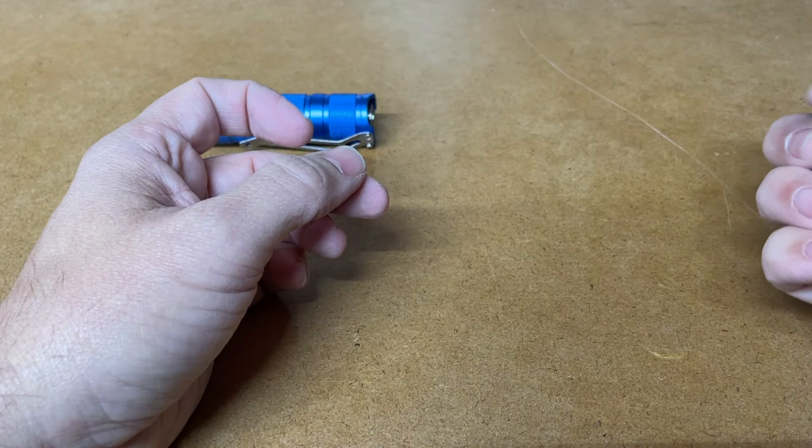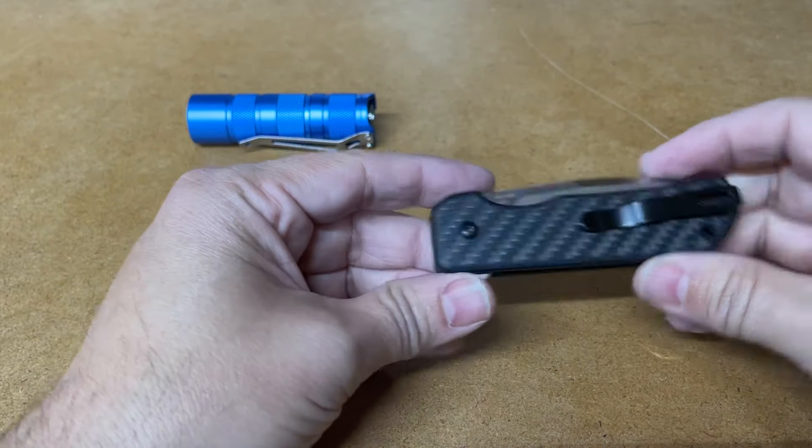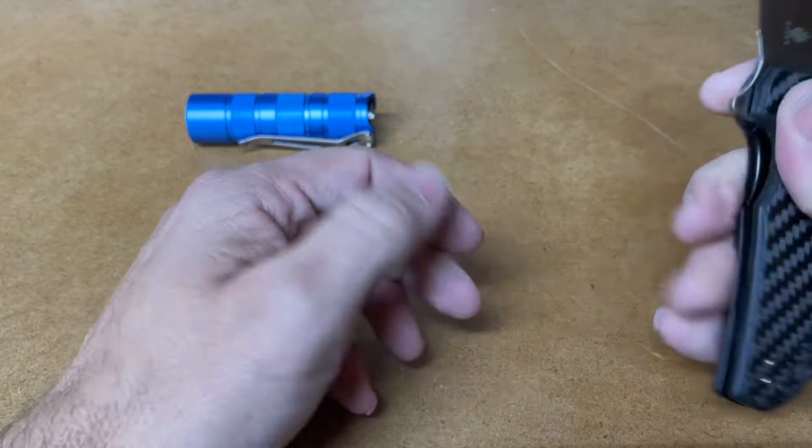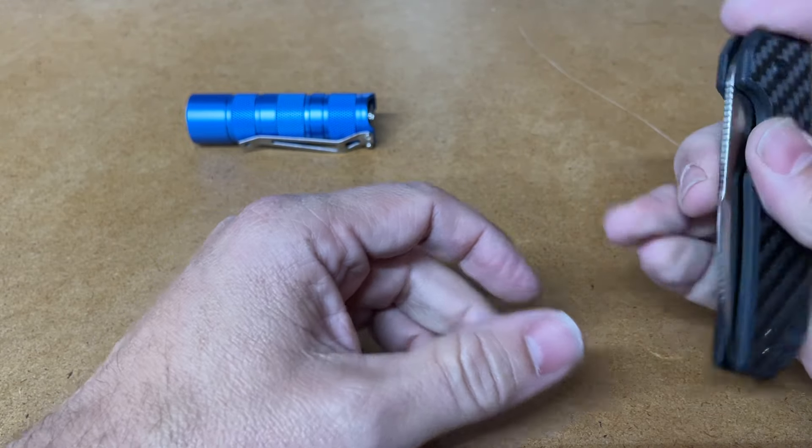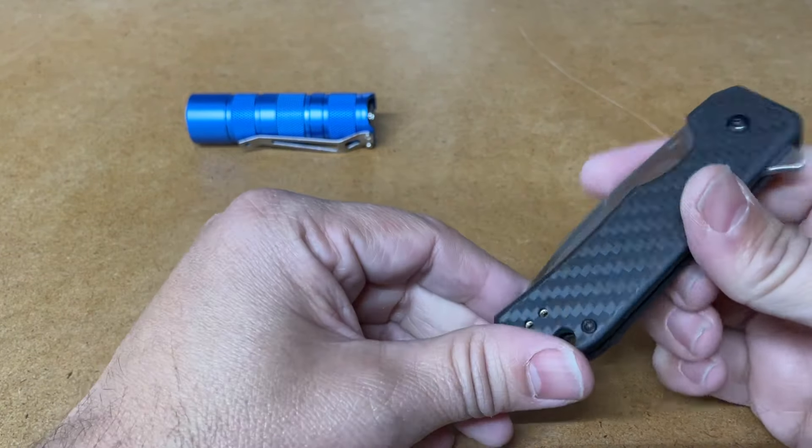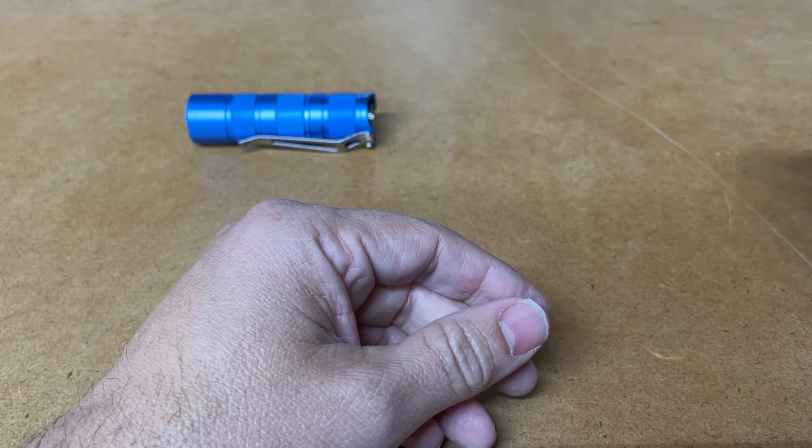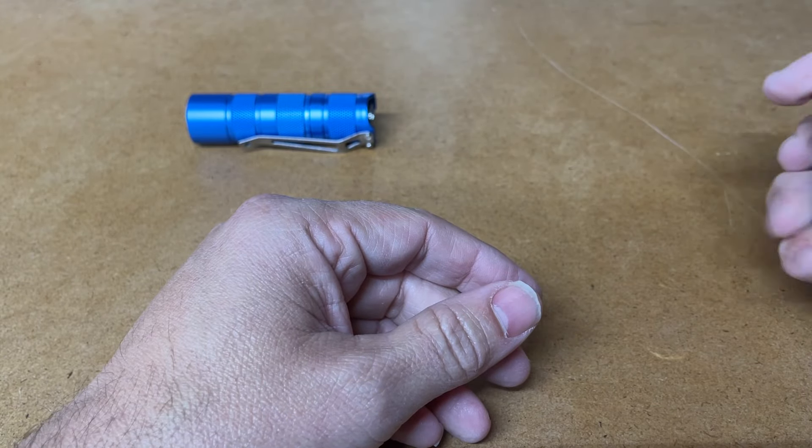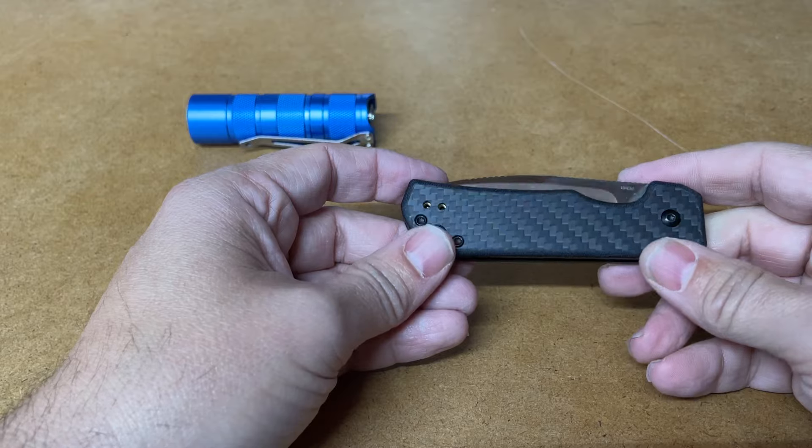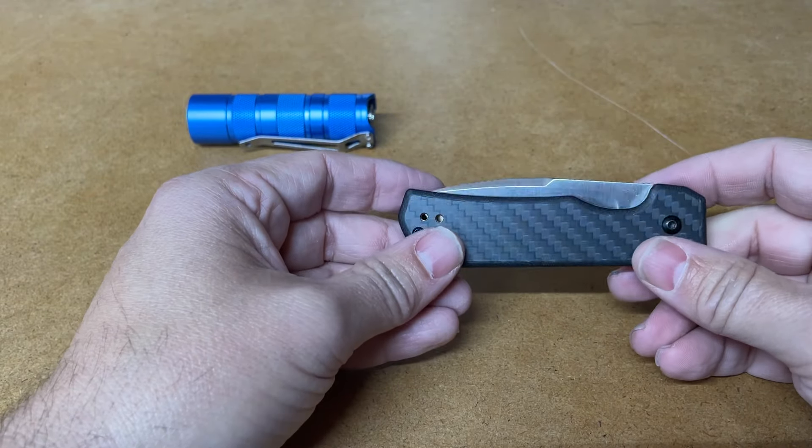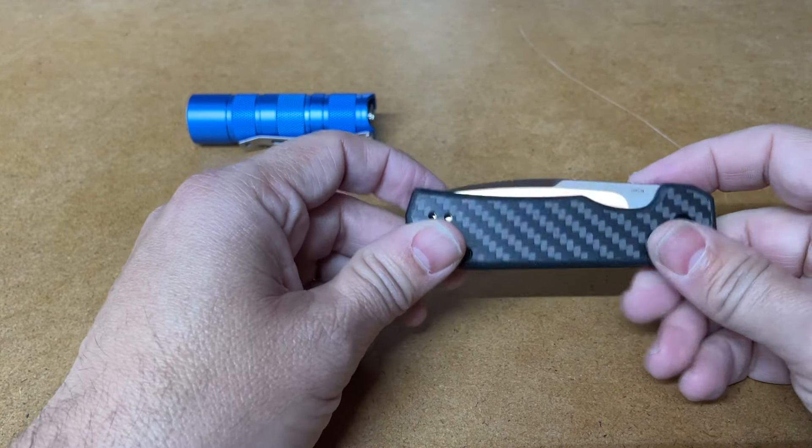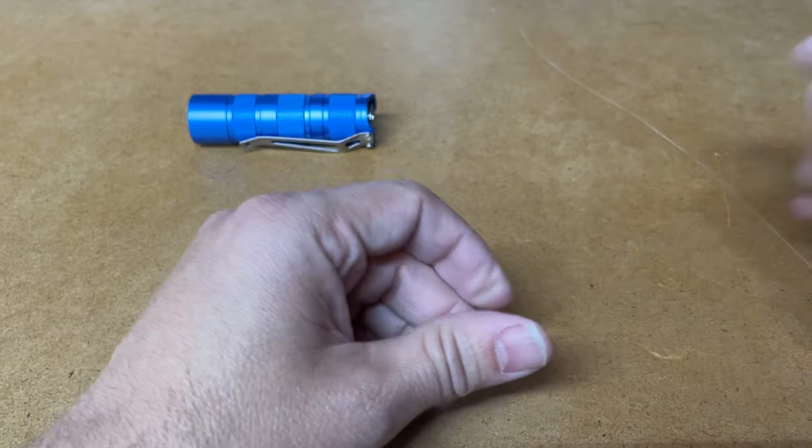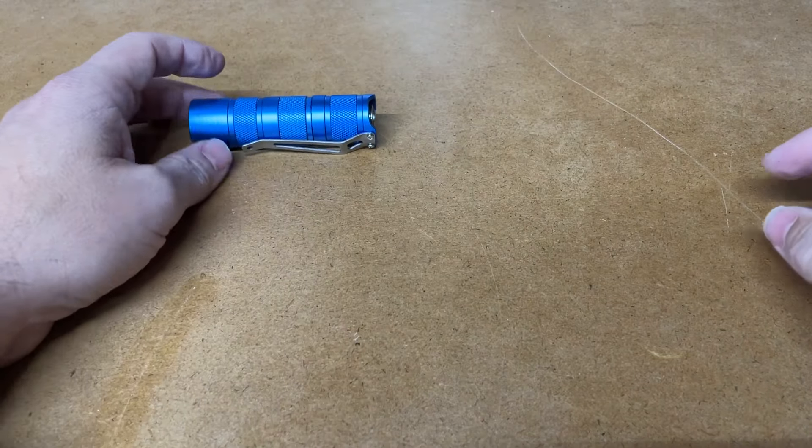Super good knife for 50 bucks. I am going to do a little shootout of $50 knives. It's going to be this, the Civivi Baby Vanter, and the QSP Canary. These knives are just great, and they show you how refined and how good the knife market is right now, but on to another piece of kit.